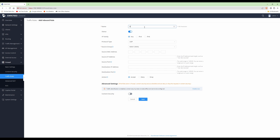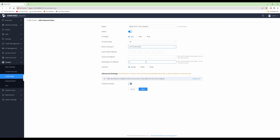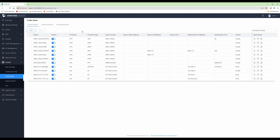For the fourth firewall rule, click Add. Name it 'Block IoT to 172.x Network'. Status is blue, IP family Any, protocol type All, source group IoT VLAN. The destination IP address should be 172.16.0.0/12. Under action select Drop and click Save.